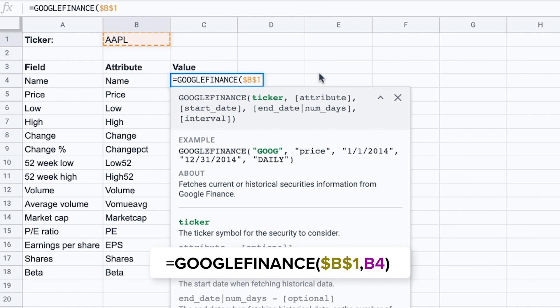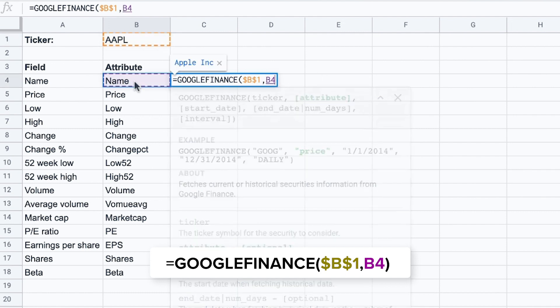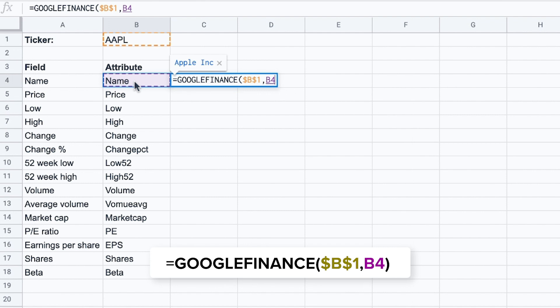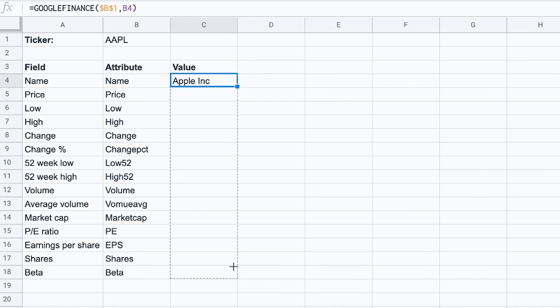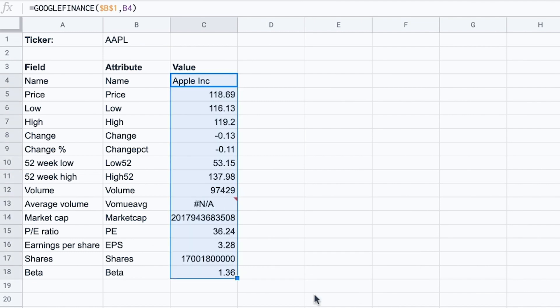Of course now the cell location of the attribute in this case is the name. So B4. I'm not going to fix these cell locations because I want to have different attributes for every cell. So drag it down as well. There we go.